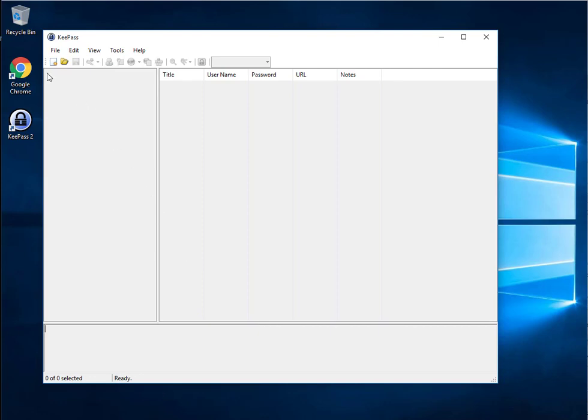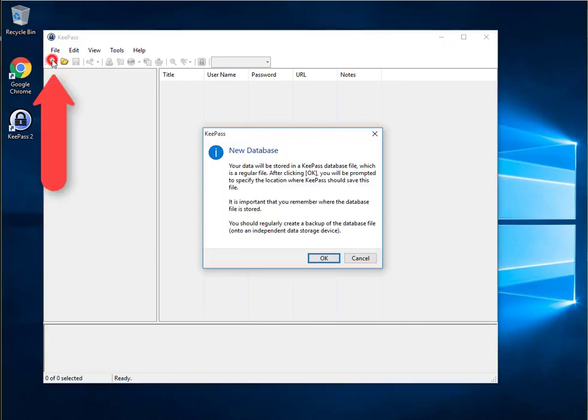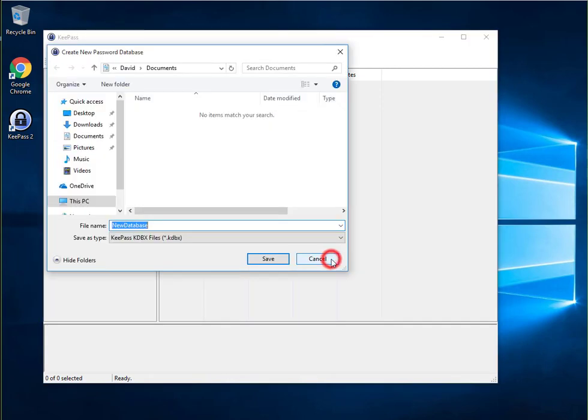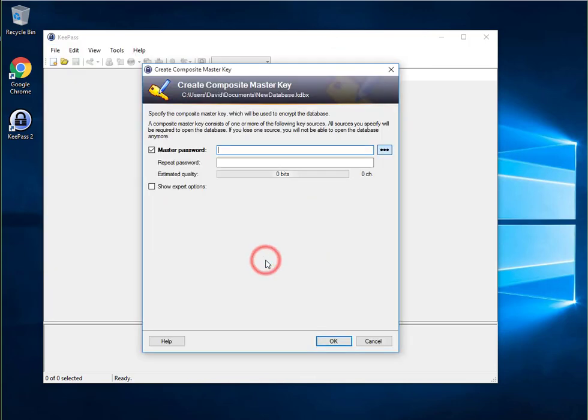So open KeePass and click on the New icon which is immediately under the File menu in the top left corner. KeePass gives you a nice warning saying that you'll need to select a place to save your password database. I'll just save mine to the Documents folder for now.